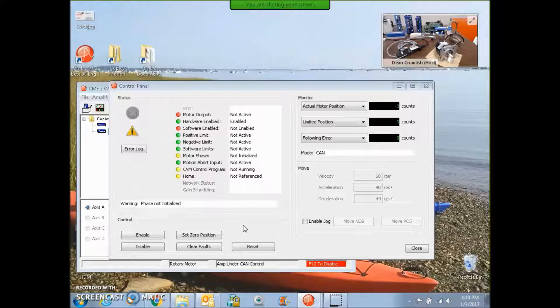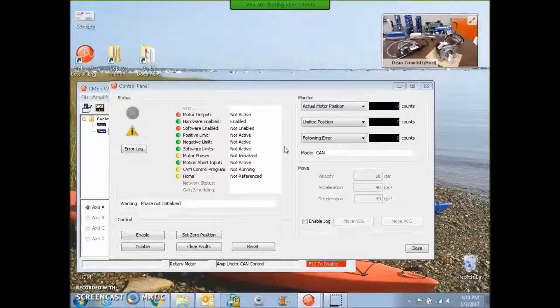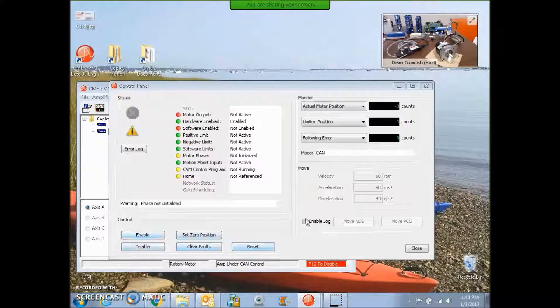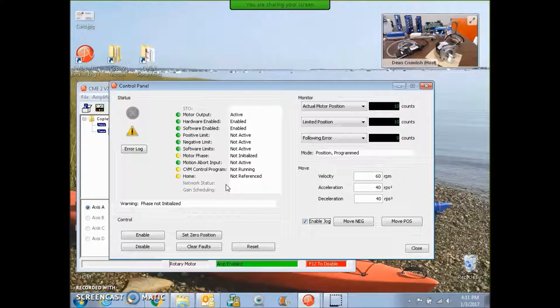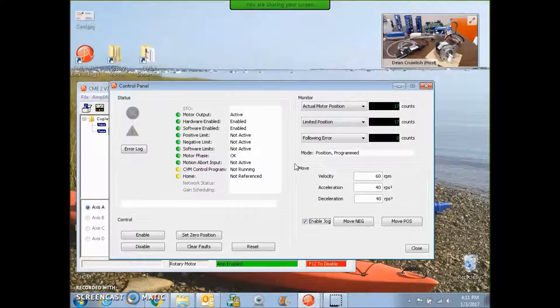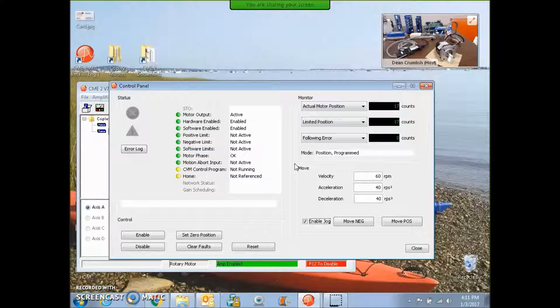And on power up or reset, we need to have the algorithmic phasing kick in. With a CAN device, you have to wait for it to power up, and the CAN master has to enable it. So to simulate this, we can enable the drive. Bam, phase initialization is done. So you need to give it some time to run the phase init algorithm.